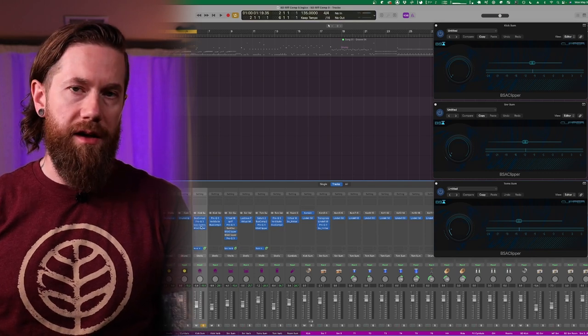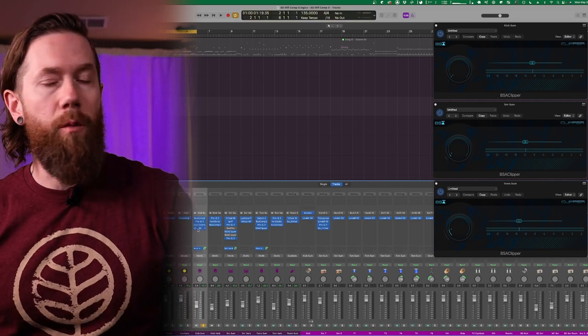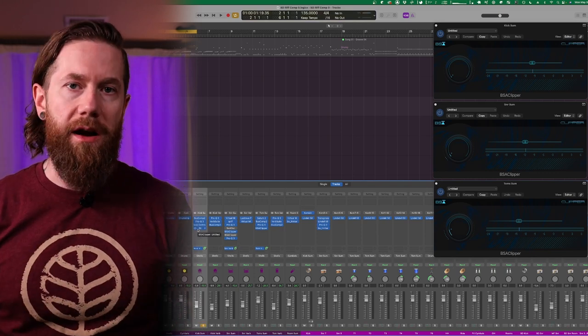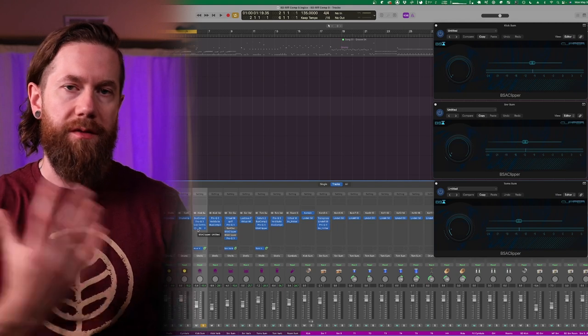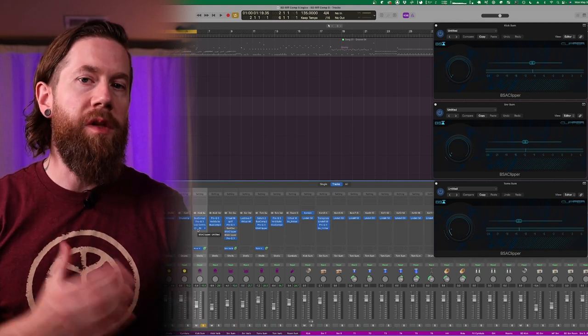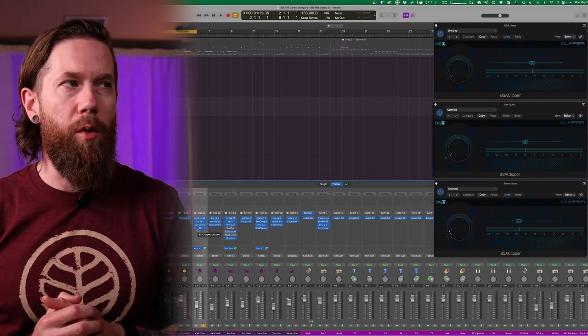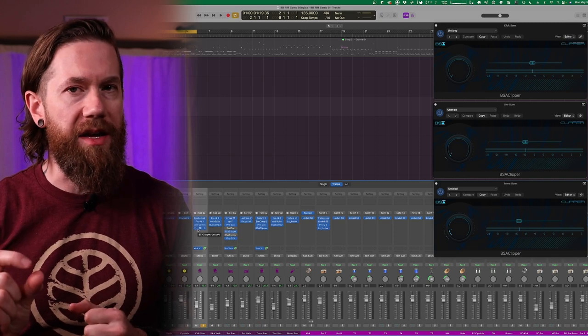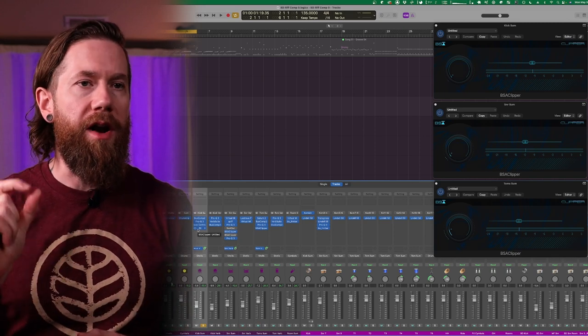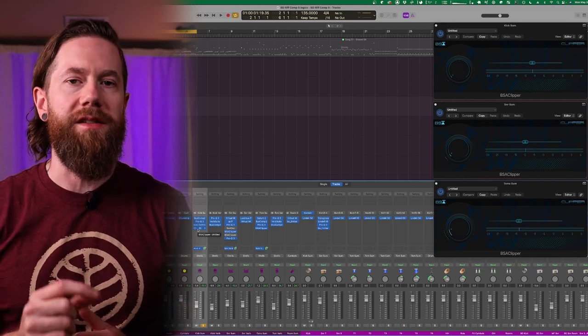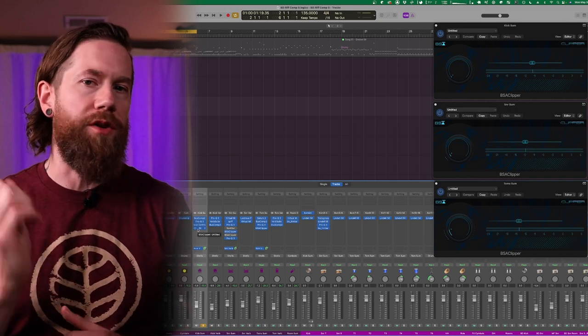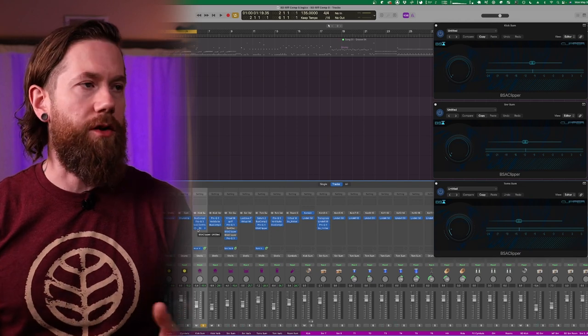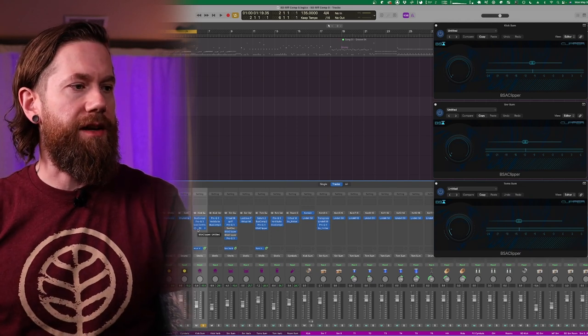This is a really great part here in the beginning because there's a lot of kick, a lot of toms and there's some snare as well. I'm going to loop a little section of this and then play it back and we will turn on and off the BSA Clipper on the kick. What you're listening for is the perceived loudness increase because of the added harmonic saturation, but more importantly I wanted to add a little bit of saturation to this kick to get a little bit more snap on the kick.